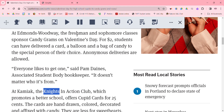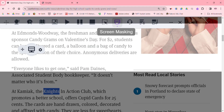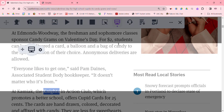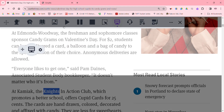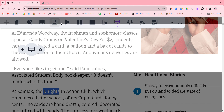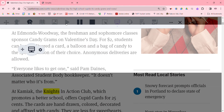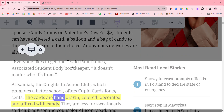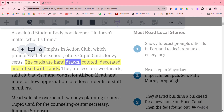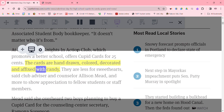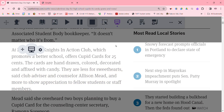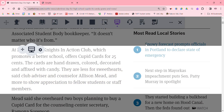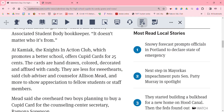Also on this page I can use this reading line that might help me to focus. It can be used in conjunction with the read-back. The cards are hand drawn, colored, decorated and affixed with candy — they are less for sweethearts. So that's another feature that might be helpful to some students.